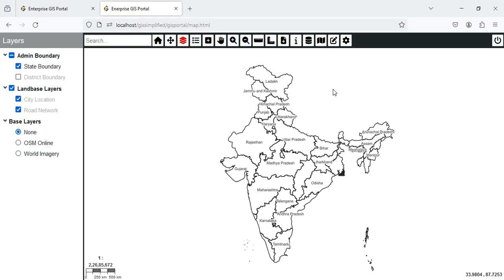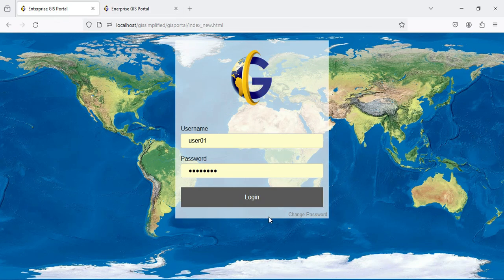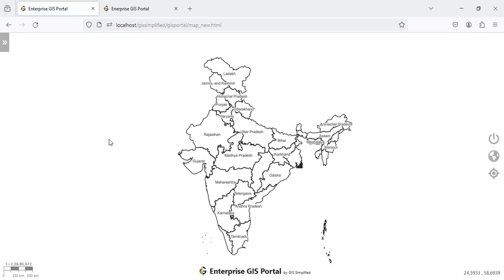While working on one of the projects it was required to change the GUI, and we have uplifted the GUI and some of the functionality of the Enterprise GIS Portal. Today I am going to show you how we have developed that project. The login page remains as it is — you provide username and password, click the login button, and the GUI opens up. It is a very minimal GUI with the majority of space given to the map area. At the bottom you can see a logo and company name — Enterprise GIS Portal by GIS Simplified.